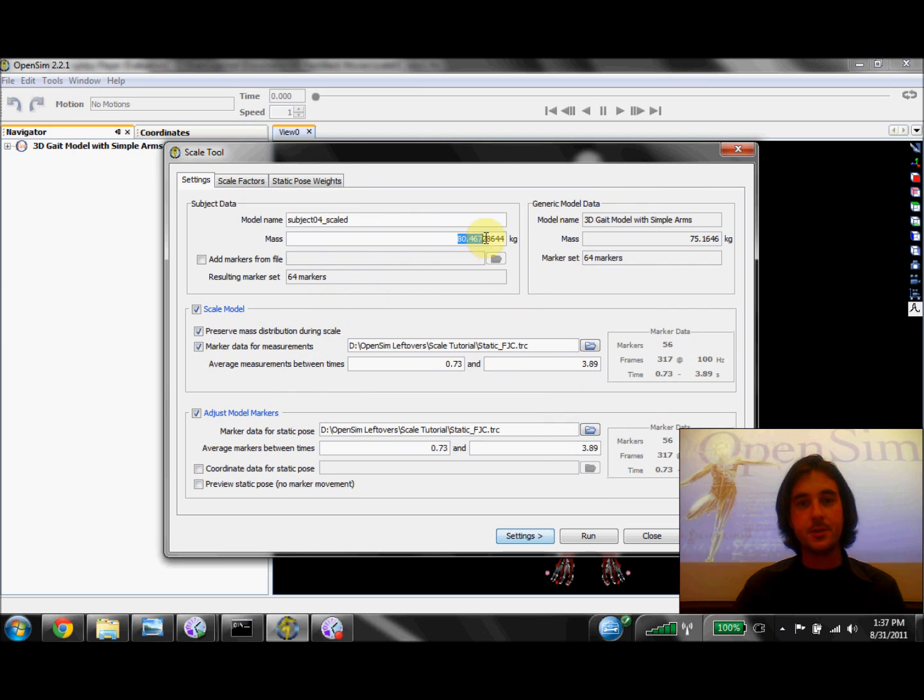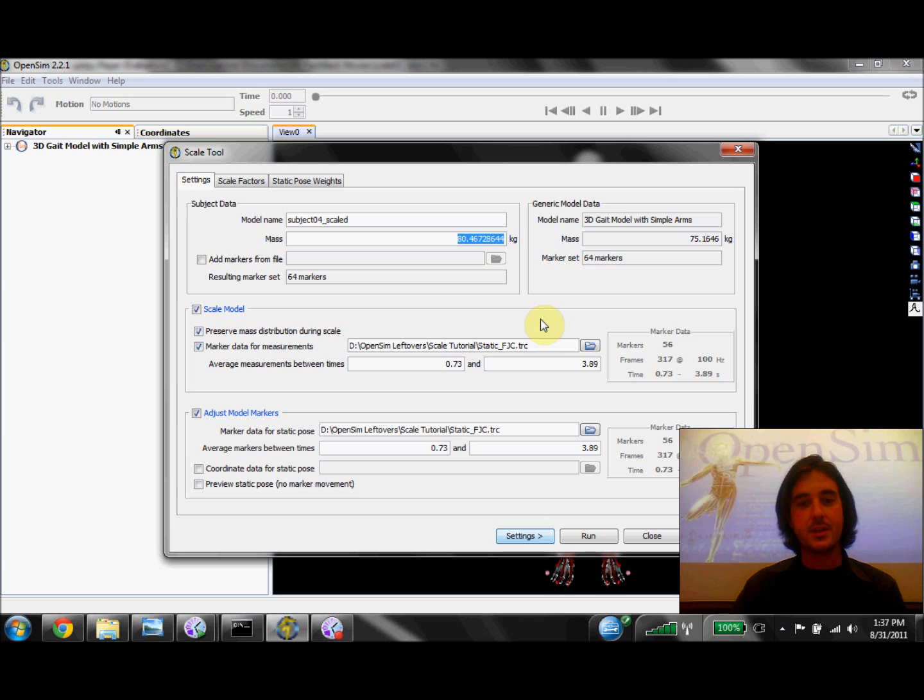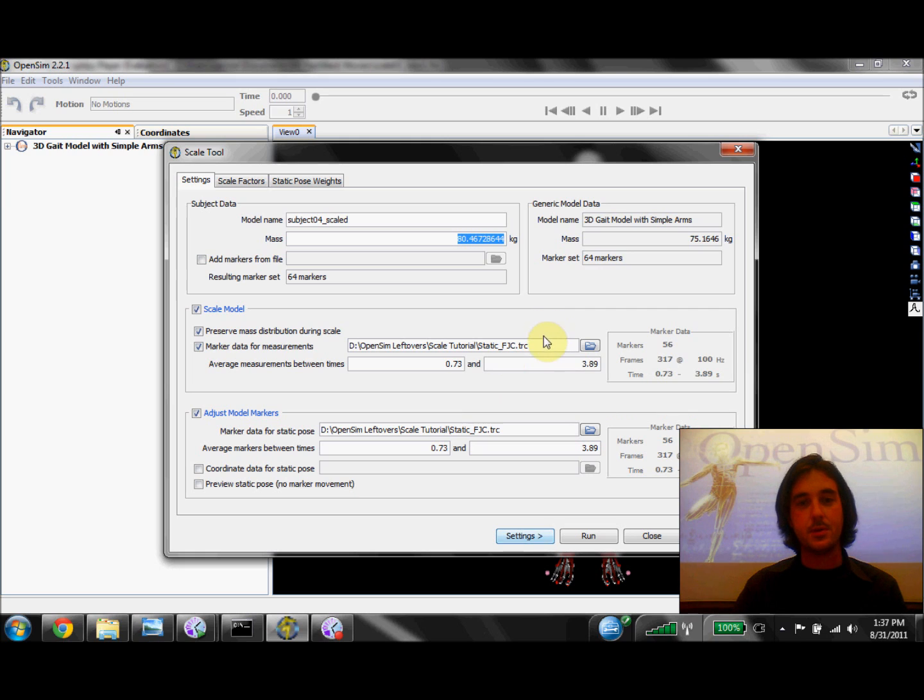First, we've specified the mass of our subject which we'd measured during the trial. We've also specified the file that contains the marker data from the static trial we collected of our subject. This is actually specified in two spots.